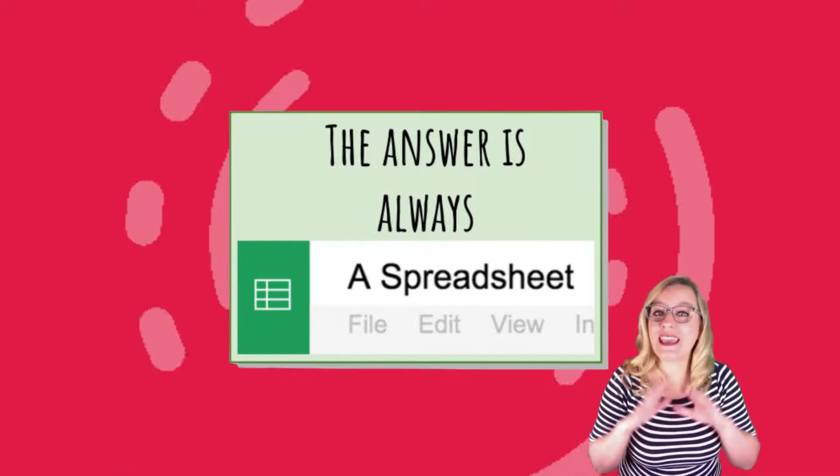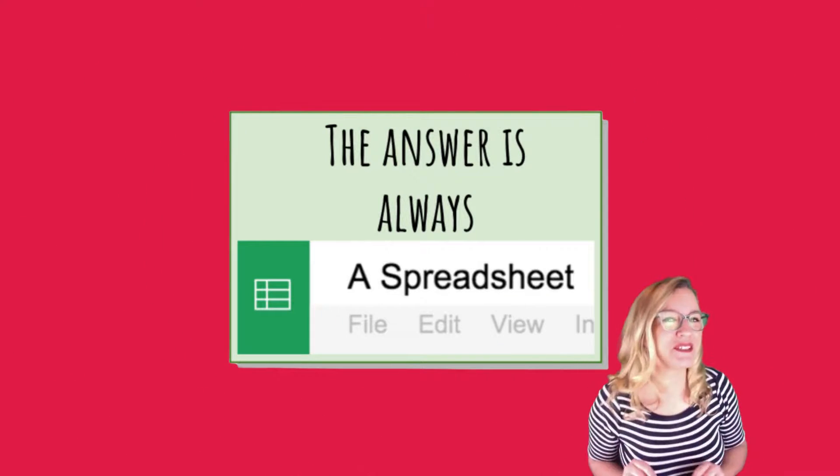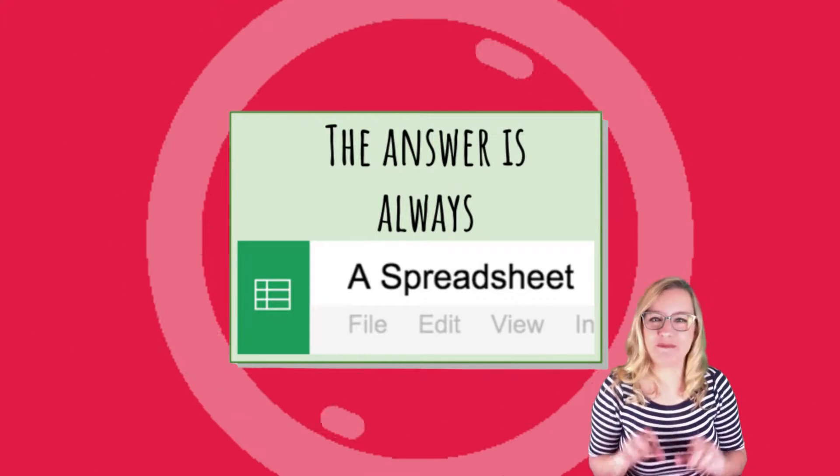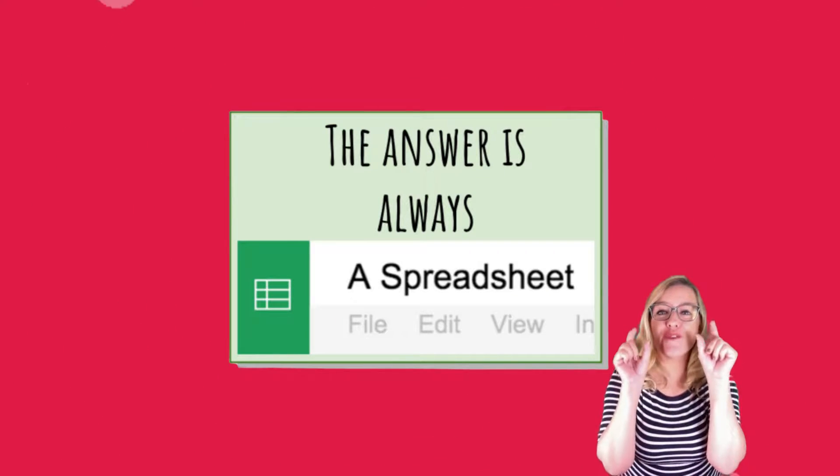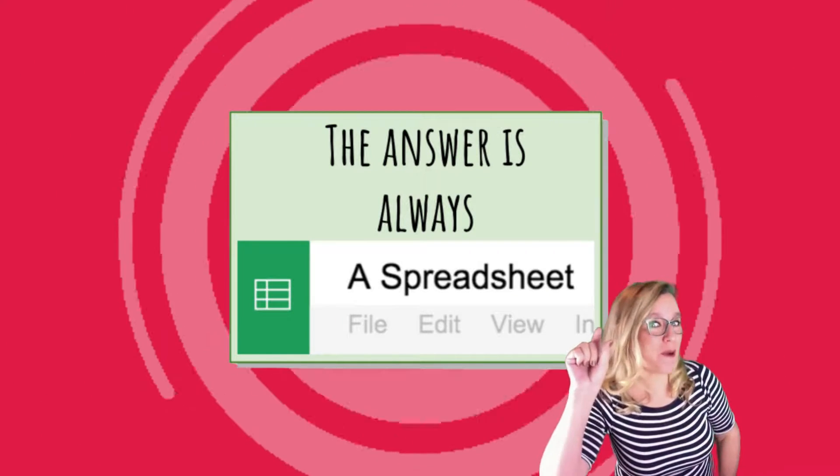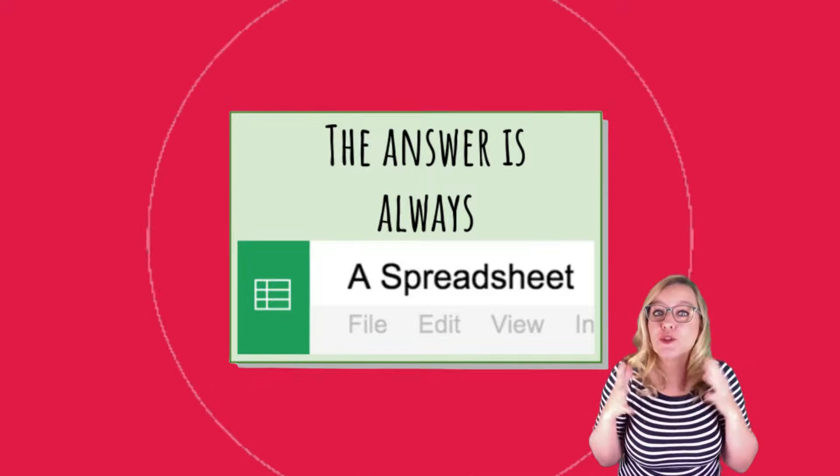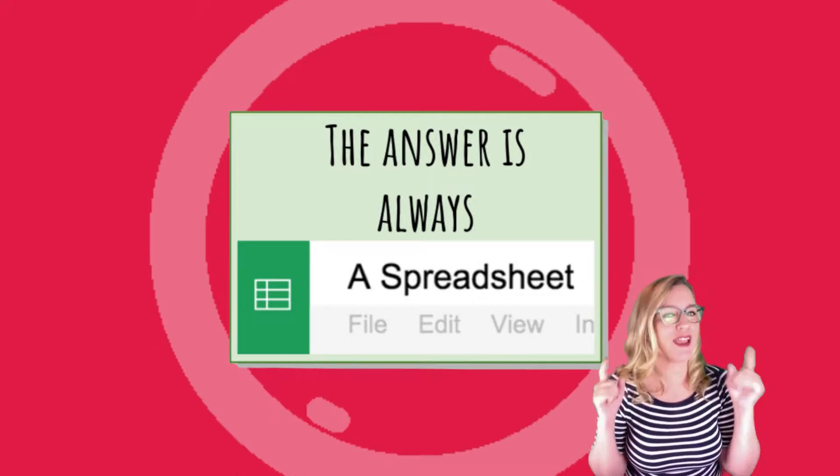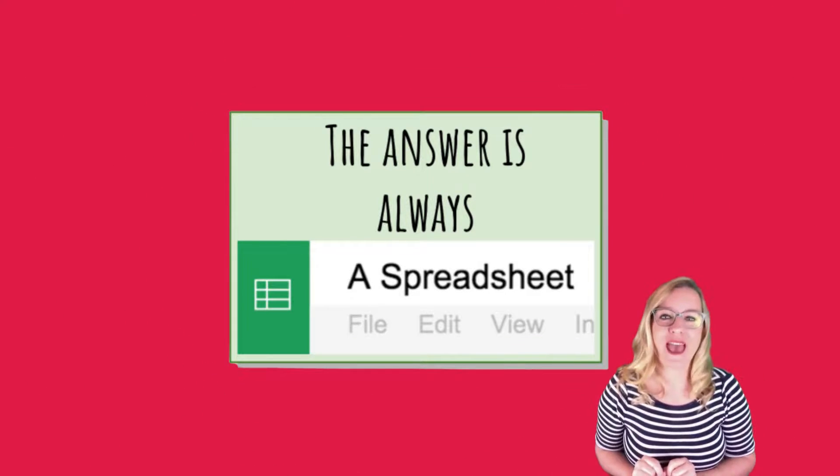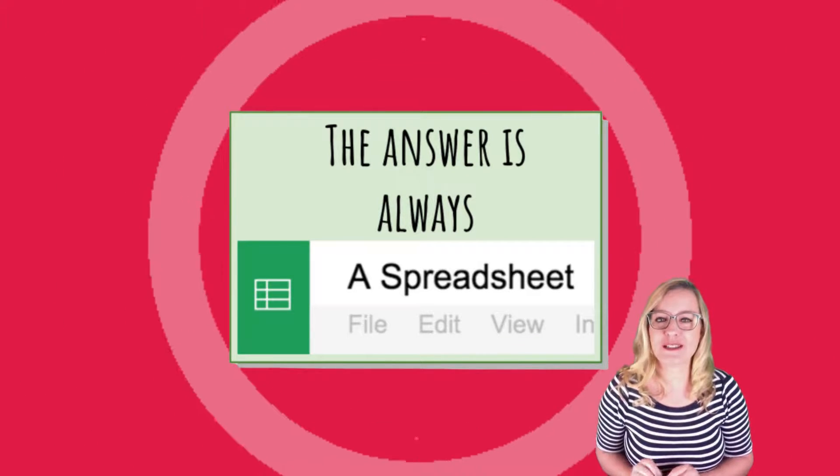I like to say that the answer is always a spreadsheet, and there are a few very small things that you can learn to help you to really love and get the most out of spreadsheets.